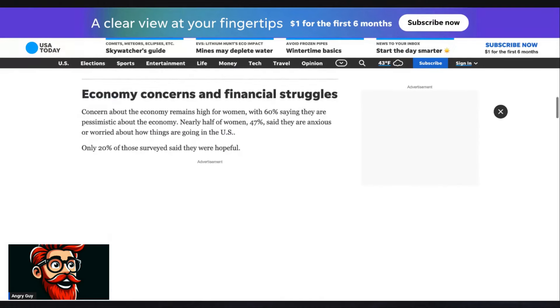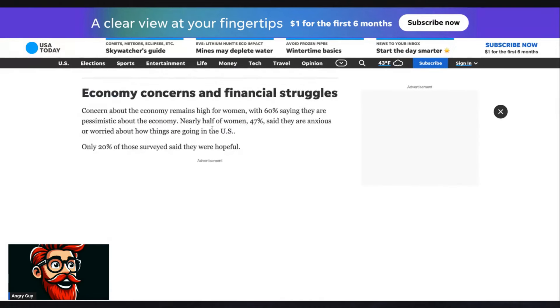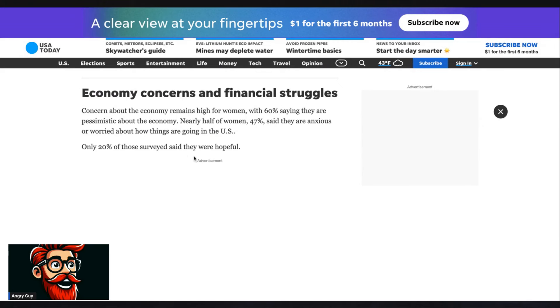Economy concerns. Concerns about the economy remain high for women, with 60% saying they are pessimistic about the economy. Nearly half of women, 47%, said they are anxious or worried about how things are going in the U.S. Only 20% of those surveyed said they were hopeful.